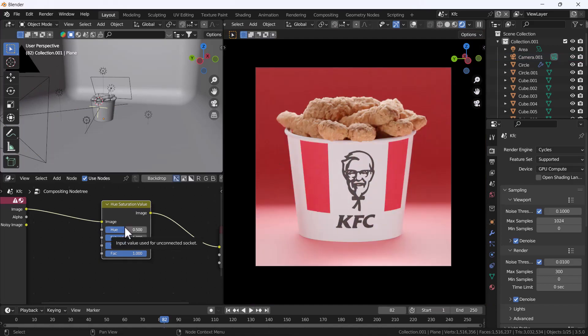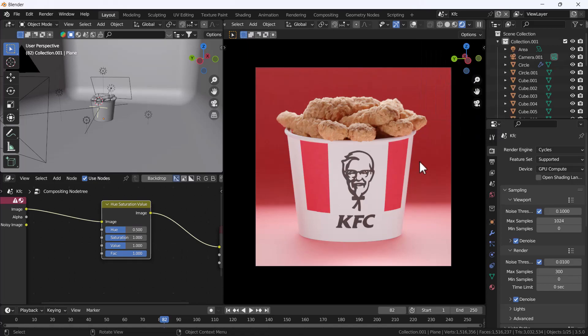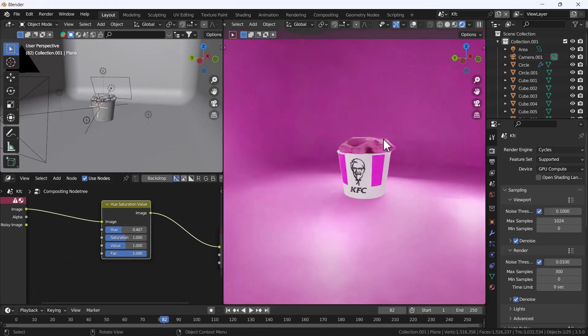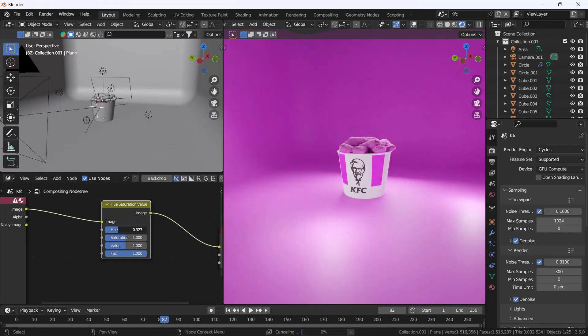But if I'm just gonna click 'always', now here you can see it doesn't matter if you are in your camera view or your viewport view, you can always see that compositing effect will happen into your viewport.